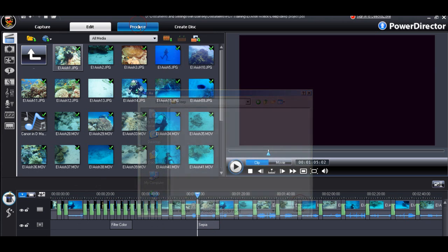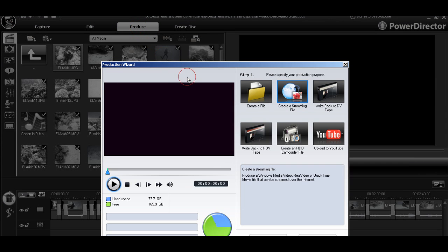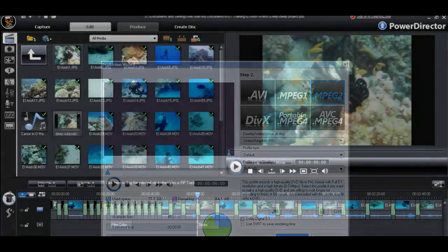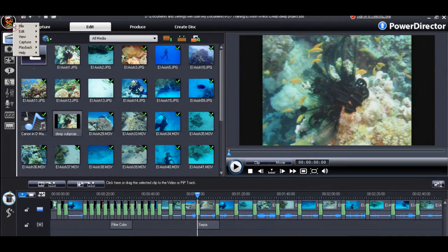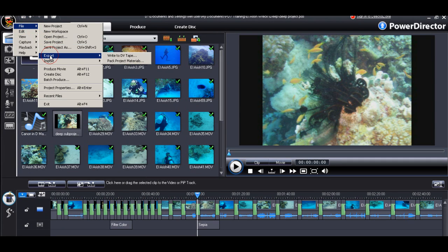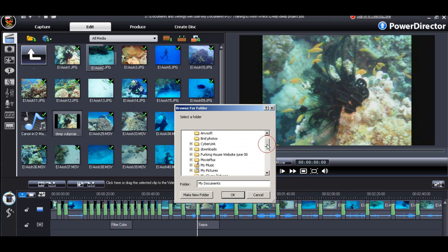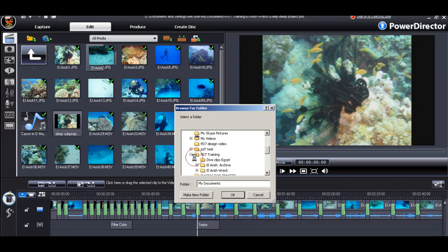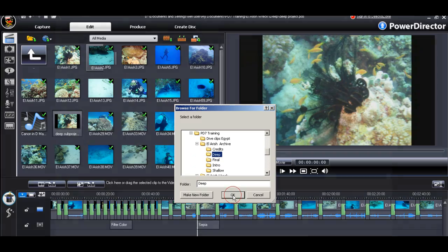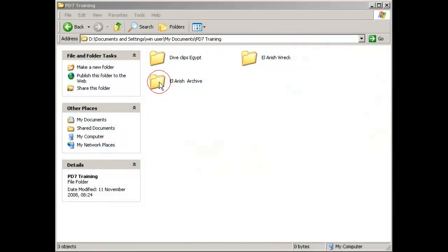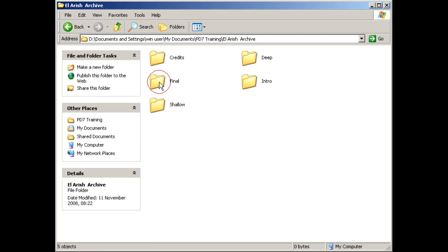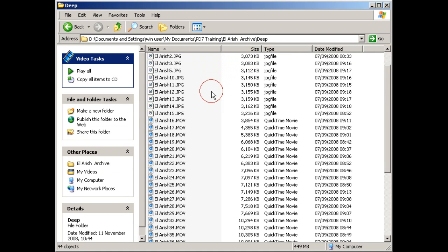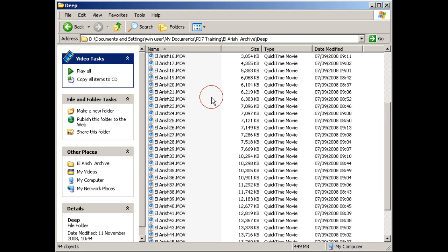We can produce our subproject video into whichever file format we want. And we should also export and pack our subproject so that it's archived for use later or for safeguarding and backup. This makes sure that our subprojects are all available, complete with all their components, their clips, audio tracks.